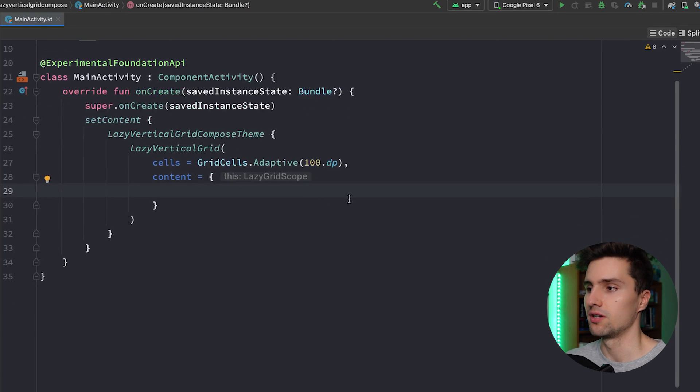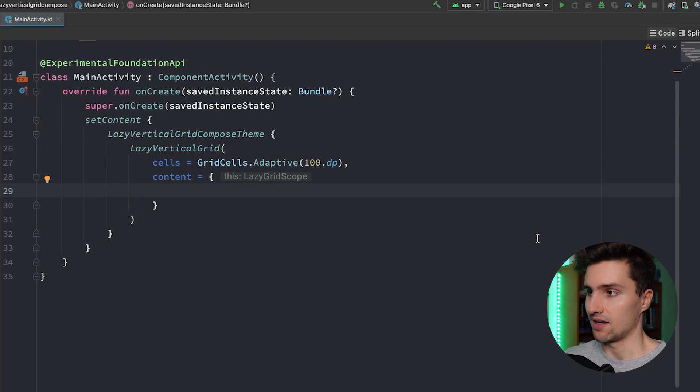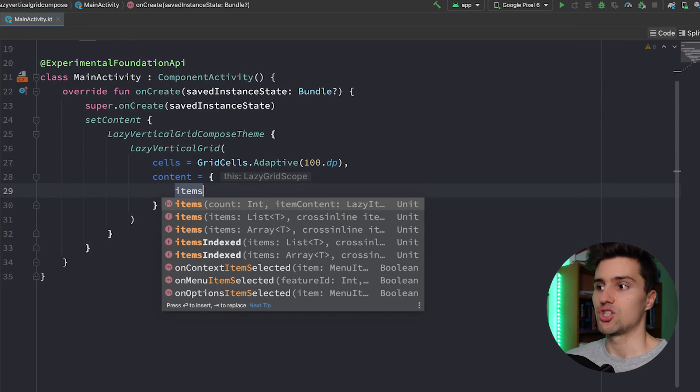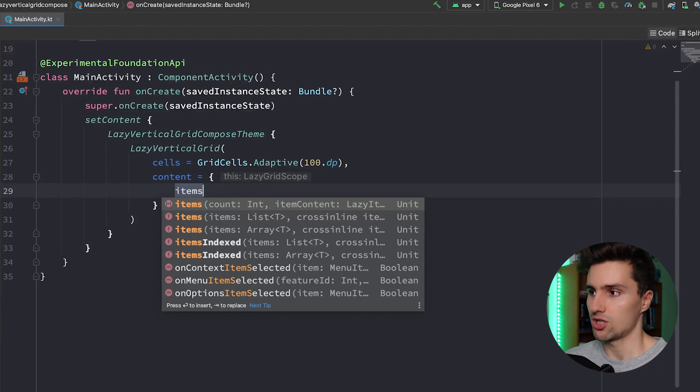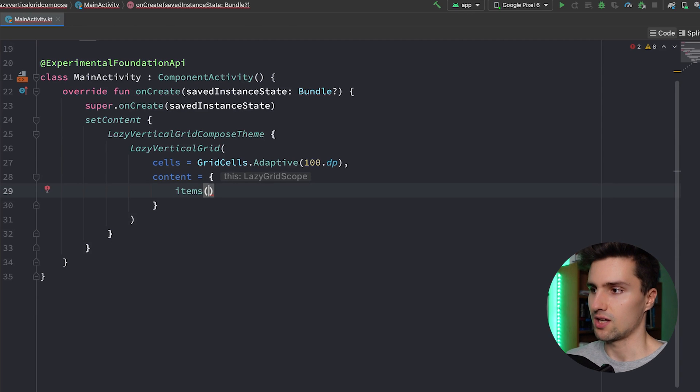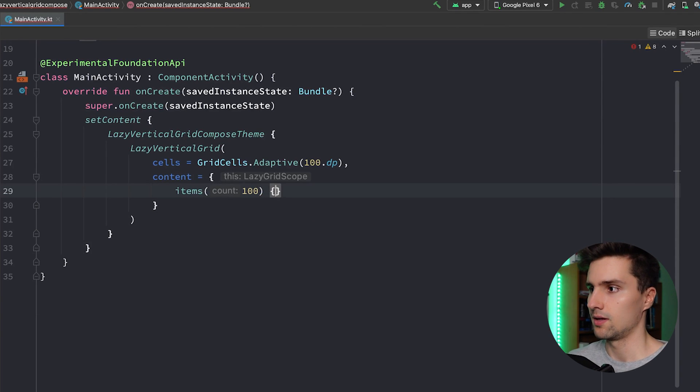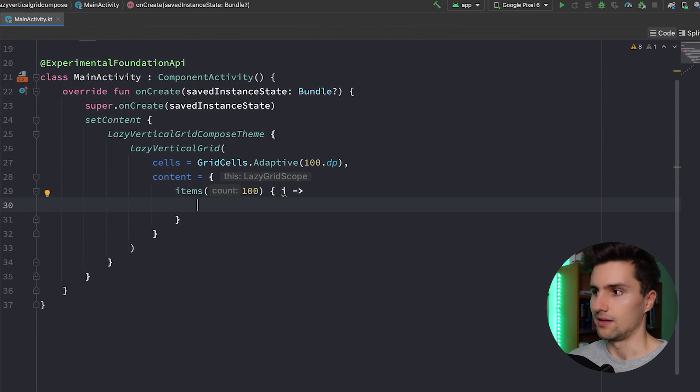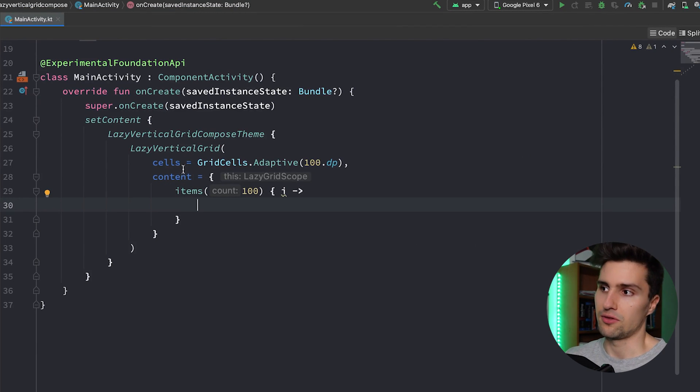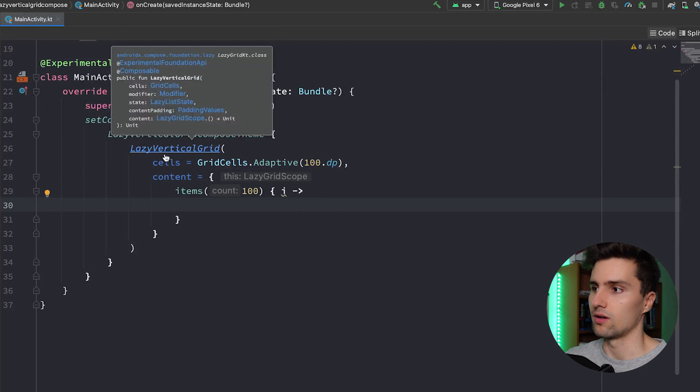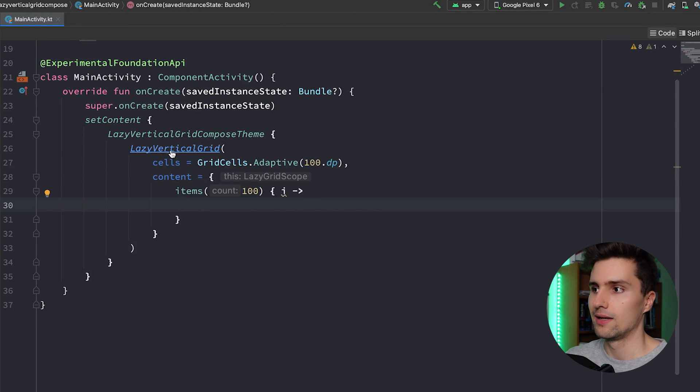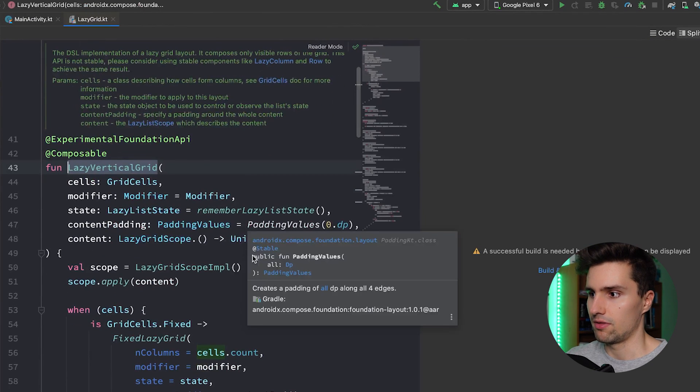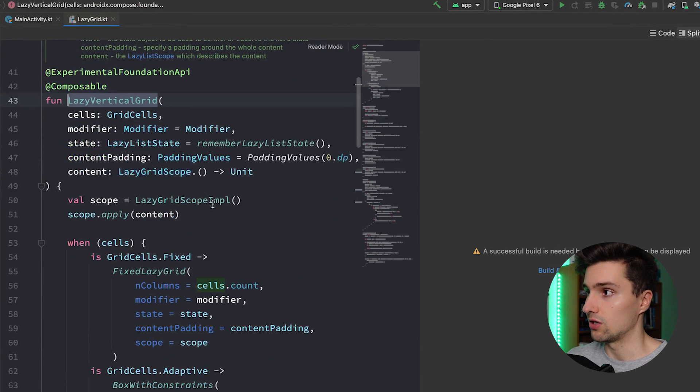In here it's just like with the lazy column - we just specify an items block. And here I'll just have 100 items and get reference to each index here using i. And in the end you can also just take a look at the source code of the lazy vertical grid. If we hold Control and click on this lazy vertical grid, then you will see something pretty interesting.